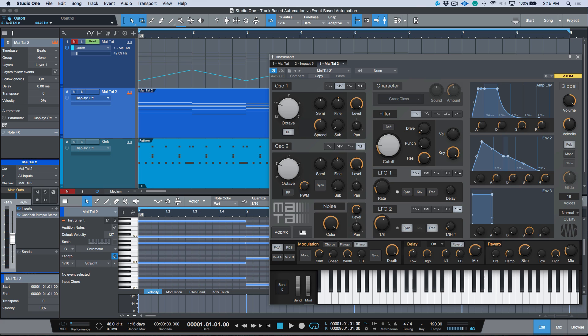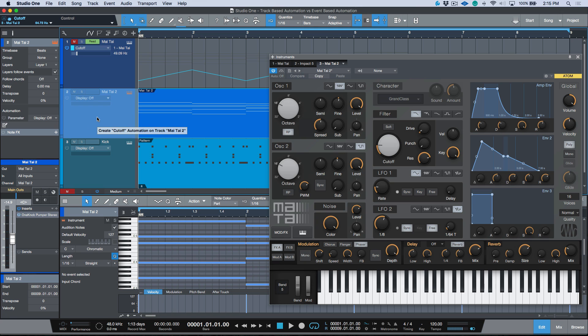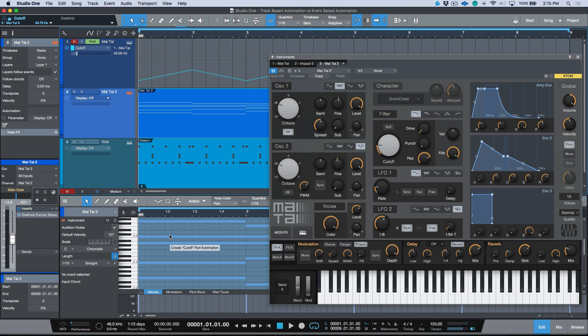If we click, you'll notice that we have that cutoff parameter available in the top left. One thing that maybe not a lot of users realize is that not only can we drag it to the track, but we can actually drag it to the music editor or the piano roll, whatever you want to call it, MIDI editor as well. Then we can actually create a cutoff part automation.